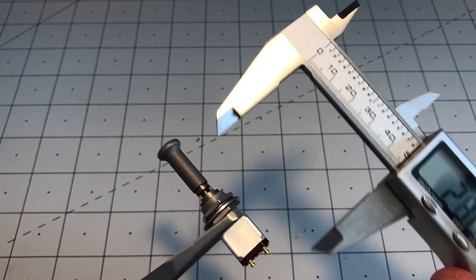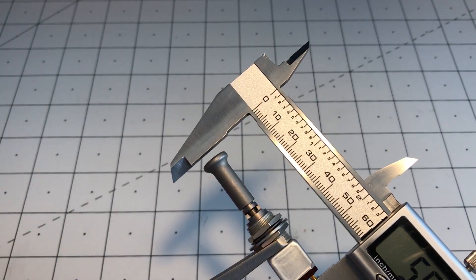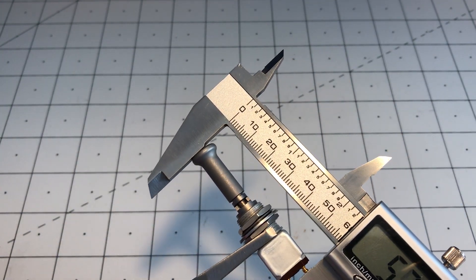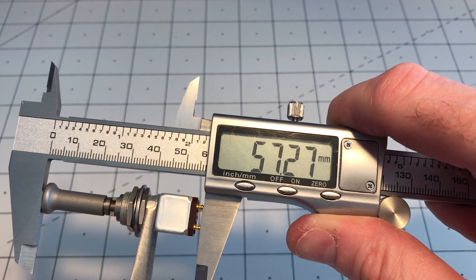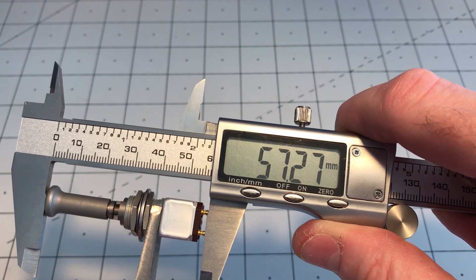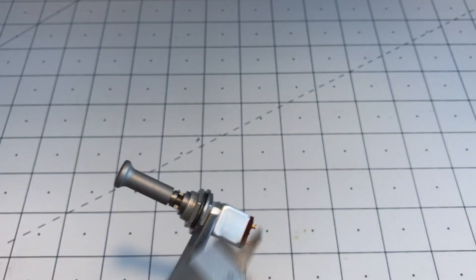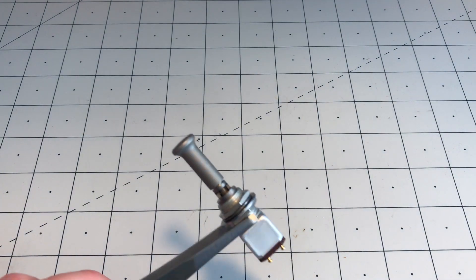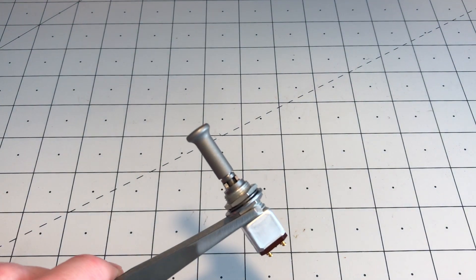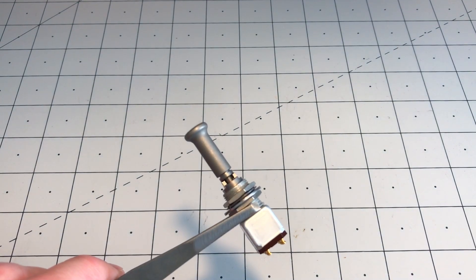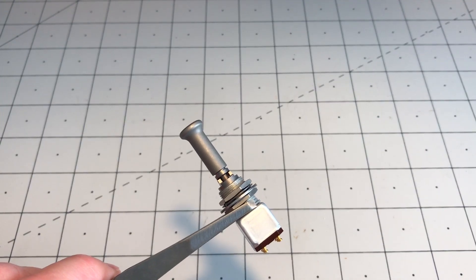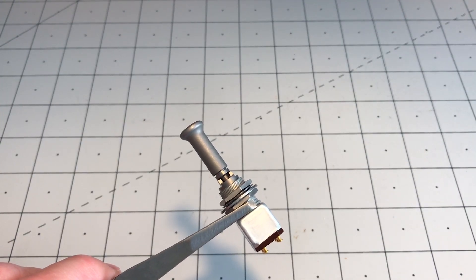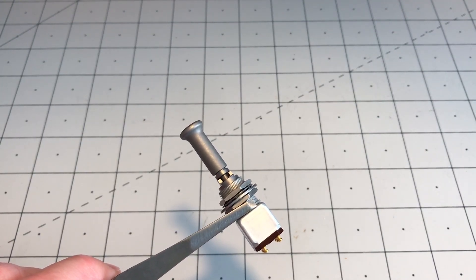And then the overall length, 57mm, 2.3 inches. So it's a fairly standard size toggle on top but a much smaller than usual base with the electrical contacts.